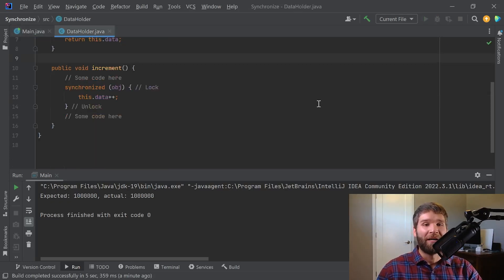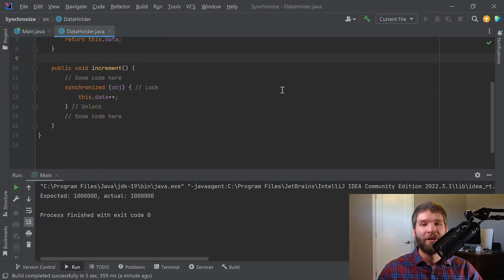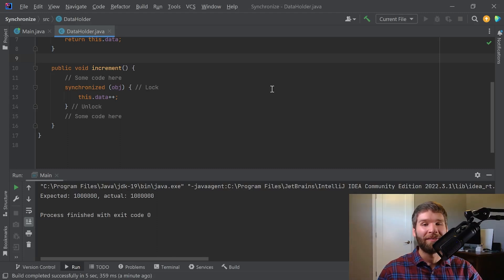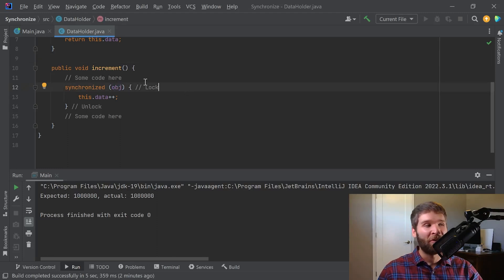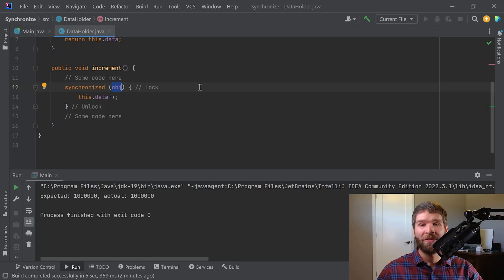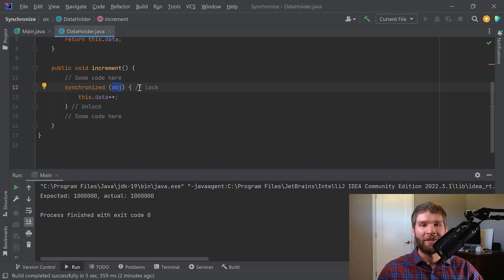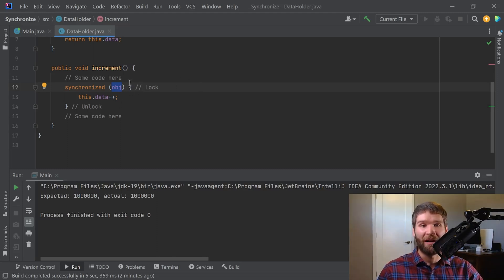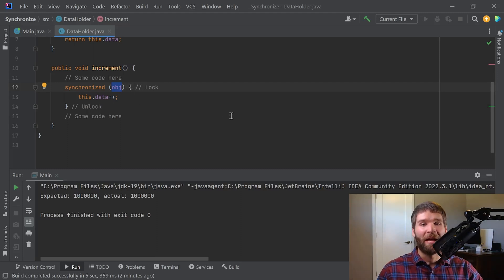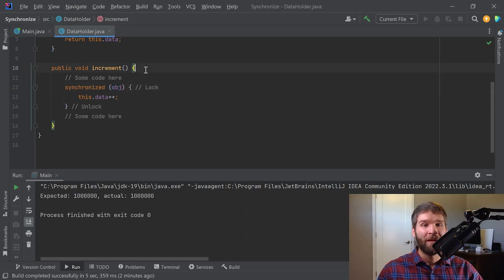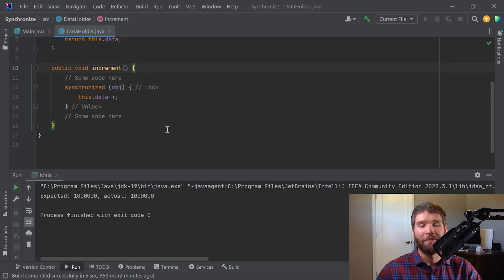So just to summarize, the synchronized keyword, while useful in the context of concurrent programming, alone doesn't mean that your code is thread safe. You've got to make sure that the object reference's monitor that you are synchronizing over is actually shared among various threads that might enter your method. And then basically what the synchronized block is doing is it's performing a lock and an unlock along the context of this block here. And then in the context of a synchronized method, the locking happens when you enter the method and the unlocking happens when you exit the method.